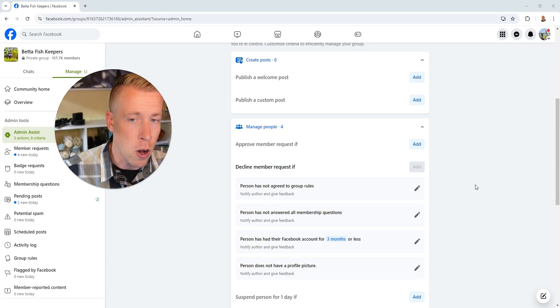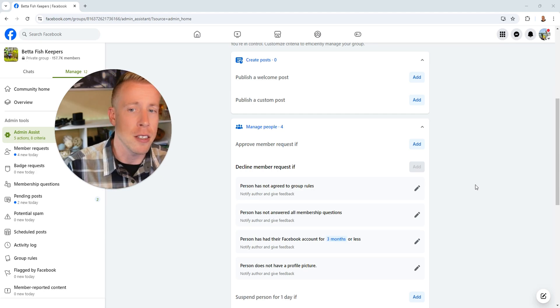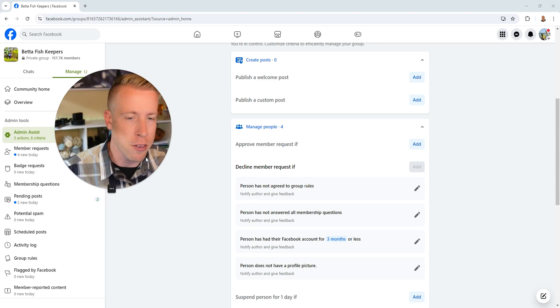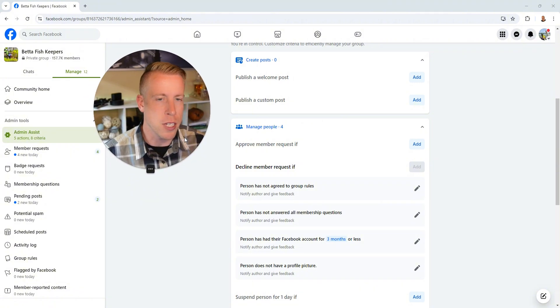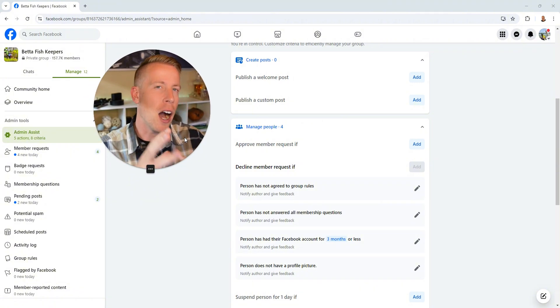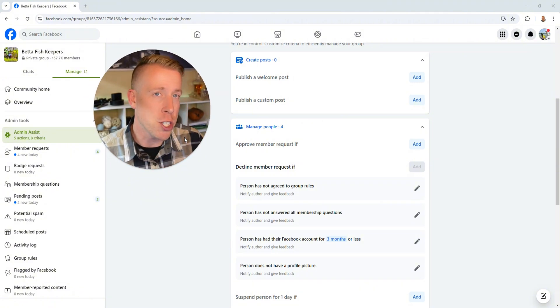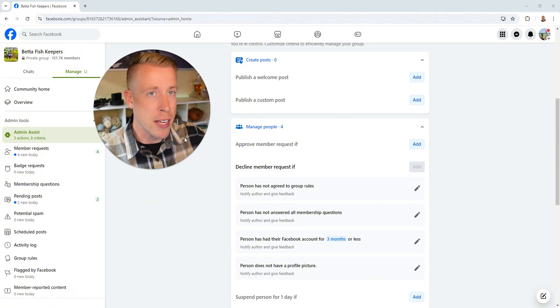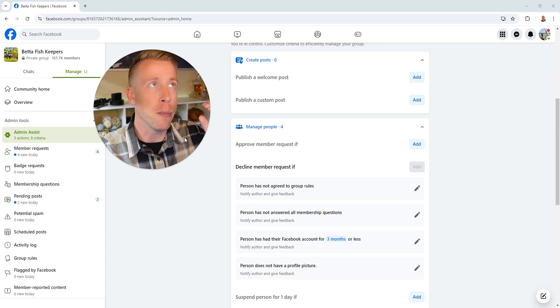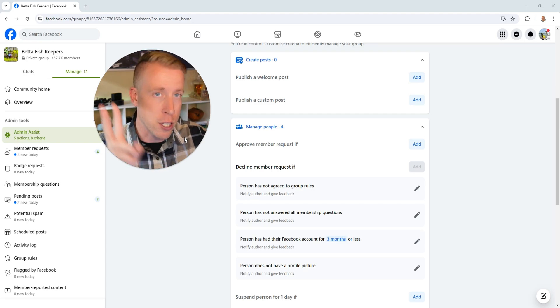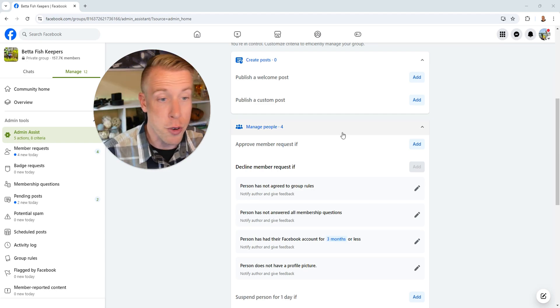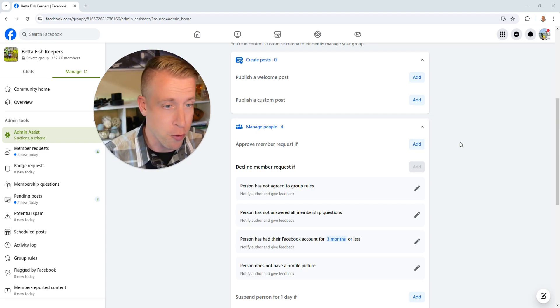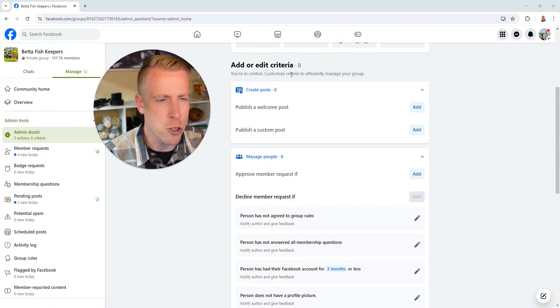So all this is, is essentially the admin assist within Facebook groups is essentially an automatic feature where it does certain things when people don't have certain criteria. For example, the first one I can choose here,